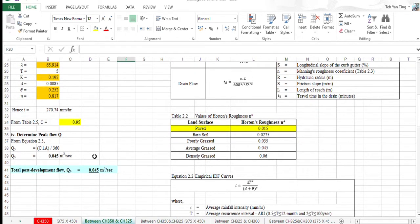We also need to determine the peak flow. After calculating, we get 0.045 for 5 years.